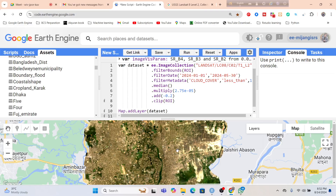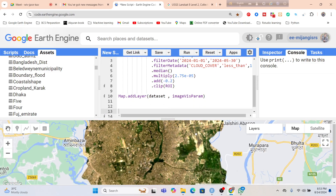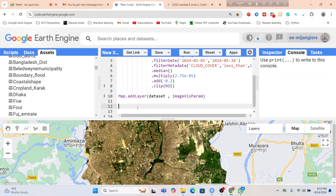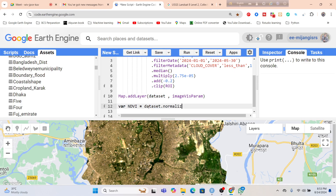Now further, I simply copy this visualization variable name. I want to make the NDVI map. Same as the previous process, just take a variable — suppose 'ndvi' — and use the normalize difference function between two bands: SR_B5 (near infrared band) and SR_B4 (red band). Then display this result: map dot add layer with ndvi.